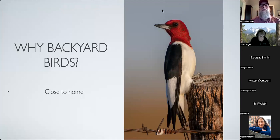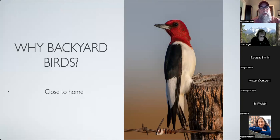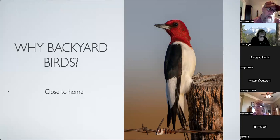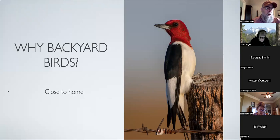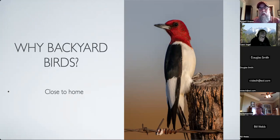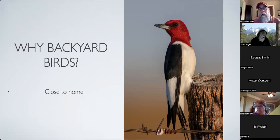Why backyard birds? One reason is they're close to home. I talk about this a lot in my workshops - I think it's valuable to always be taking pictures. People are always looking for magic bullets on what can I do to get better at photography, or what equipment can I buy. Really it all comes down to practice - you get better at photography like you got better at walking as a little kid: you just do it a bunch.